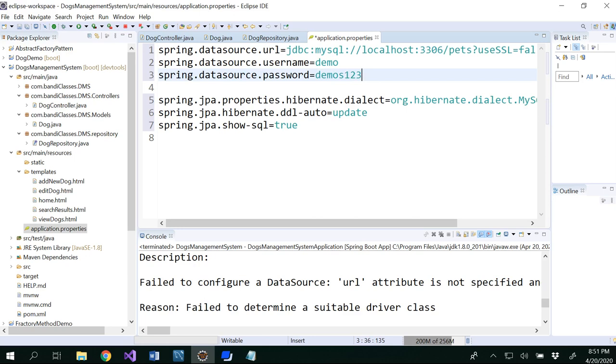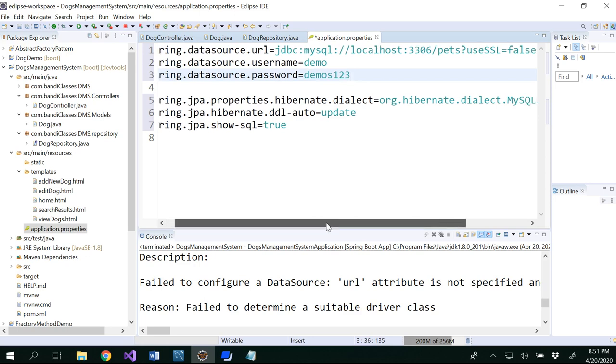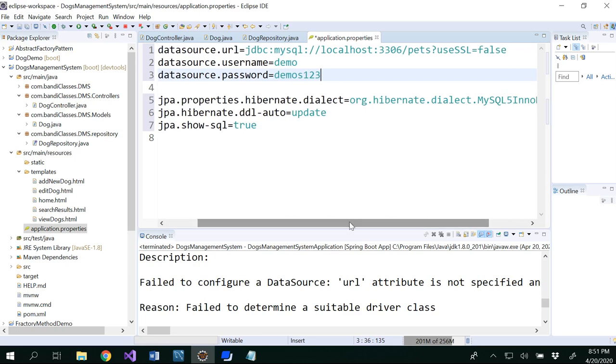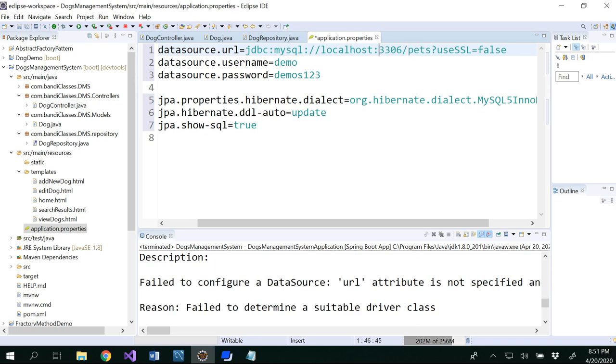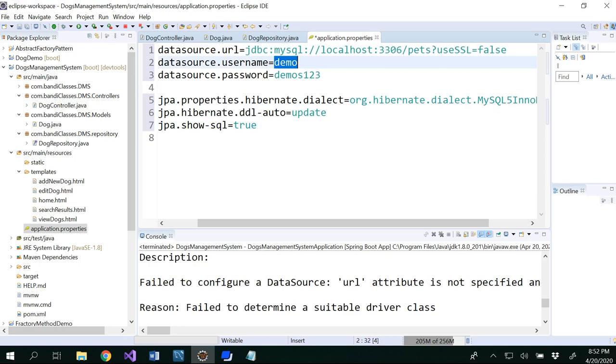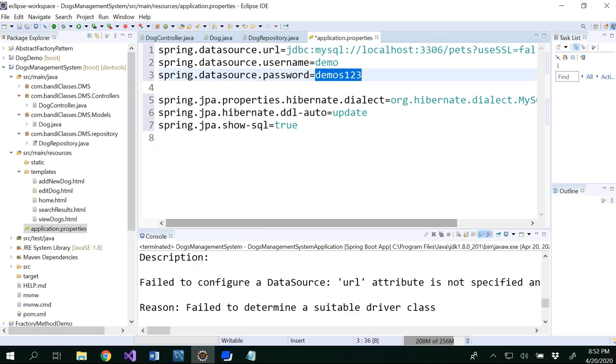So this would be the password that I would be using. And what you need to do is you have to mention your database name here. So basically we are doing JDBC SQL connection with our local host. And MySQL runs on this port and our database that we are using is pets. So username and password.